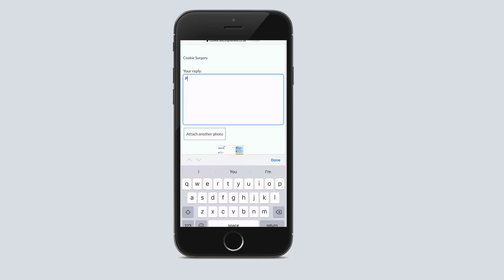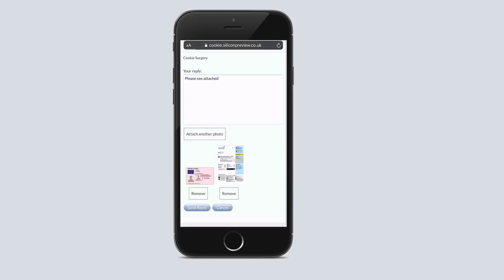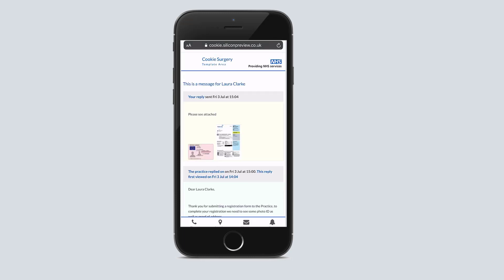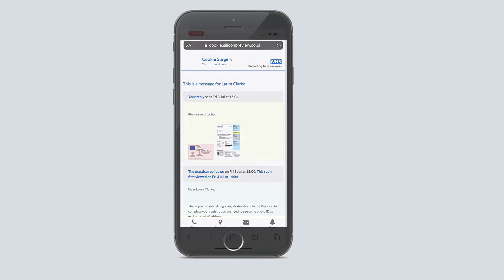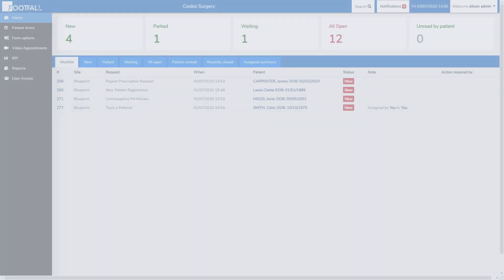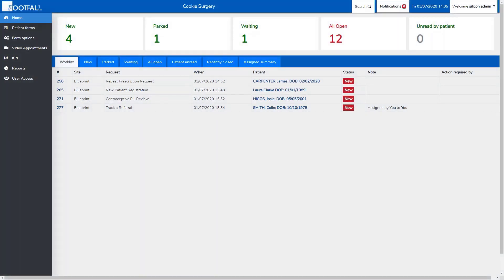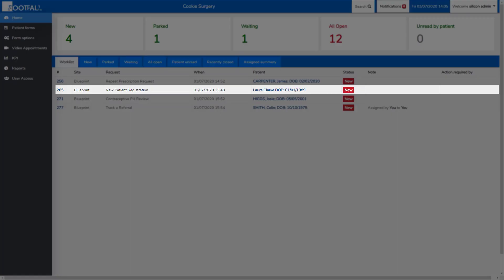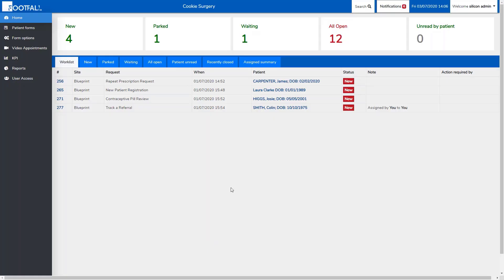Once they finish uploading the images, they can select send. And then if we go back to the dashboard, we can see the patient's reply has come through, and when we open it up, you can see the documents attached.